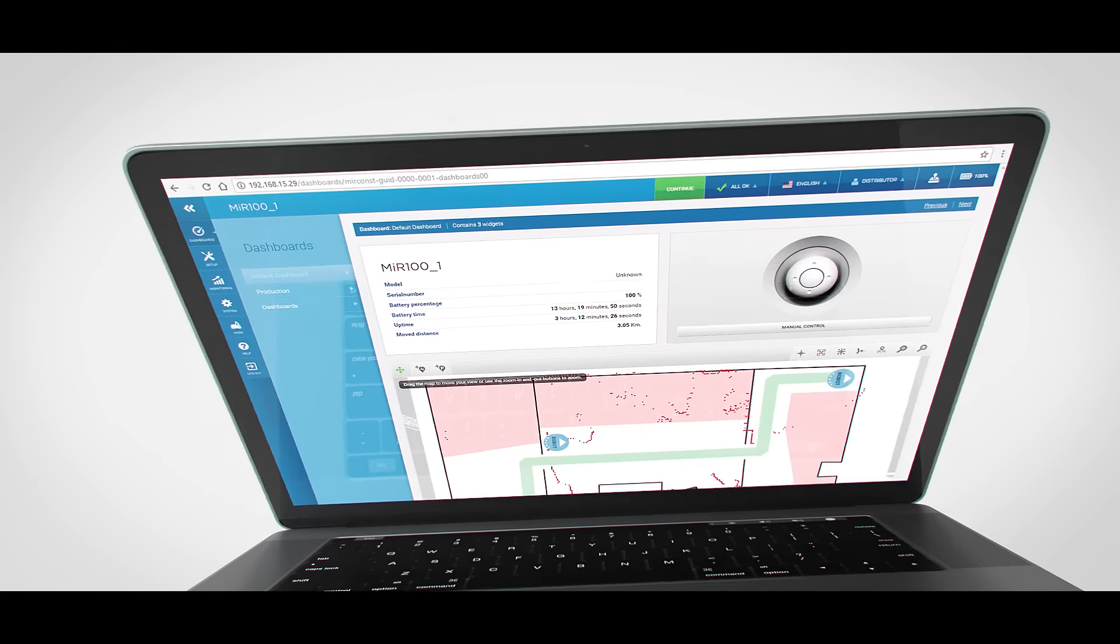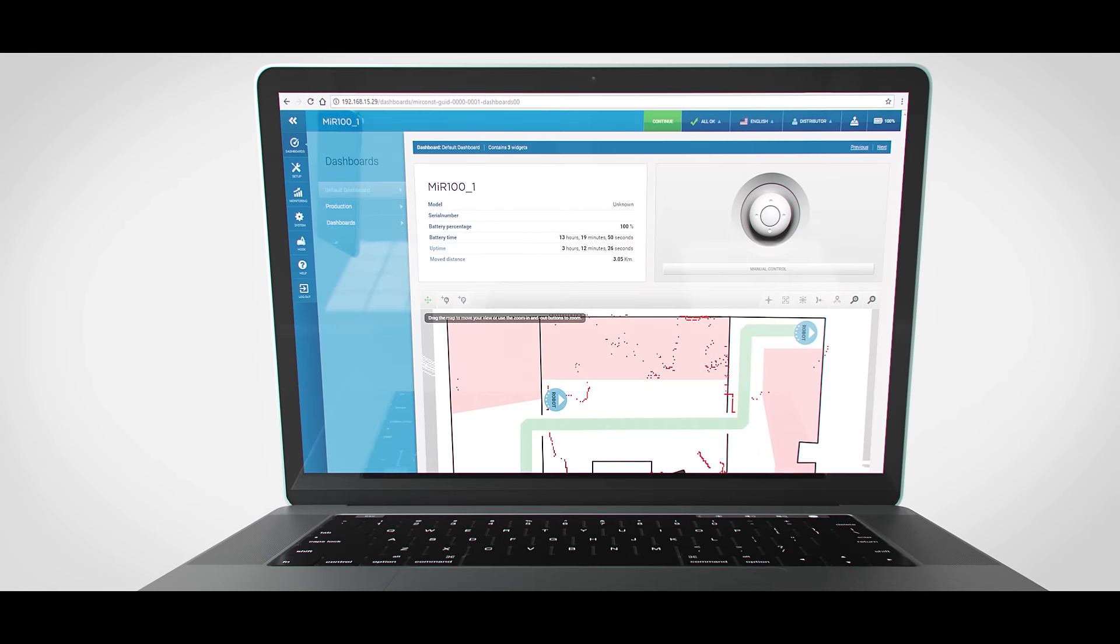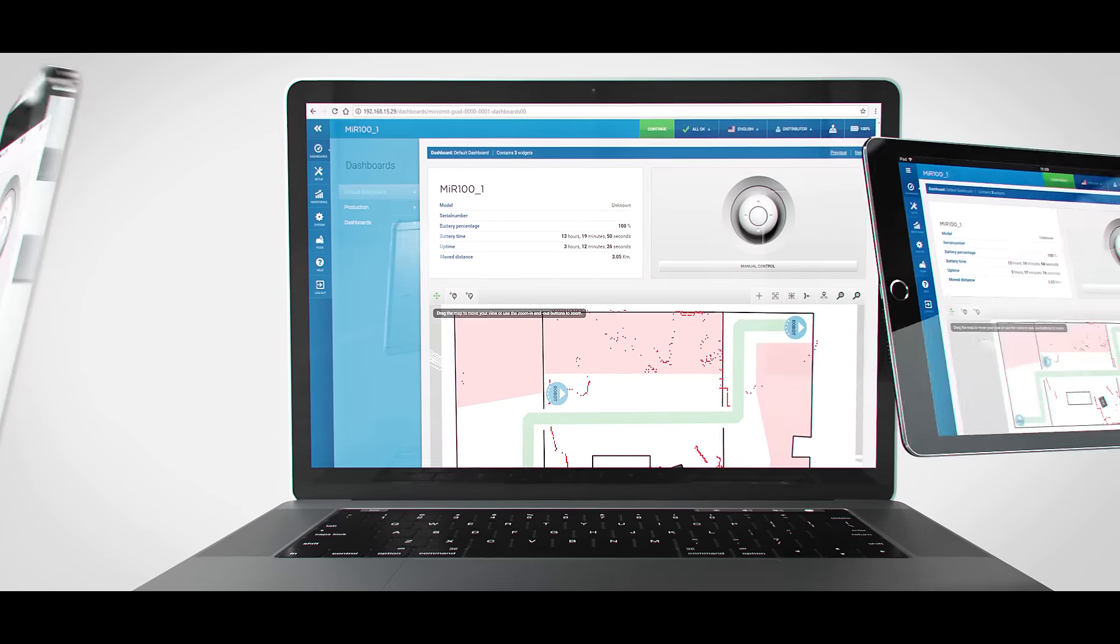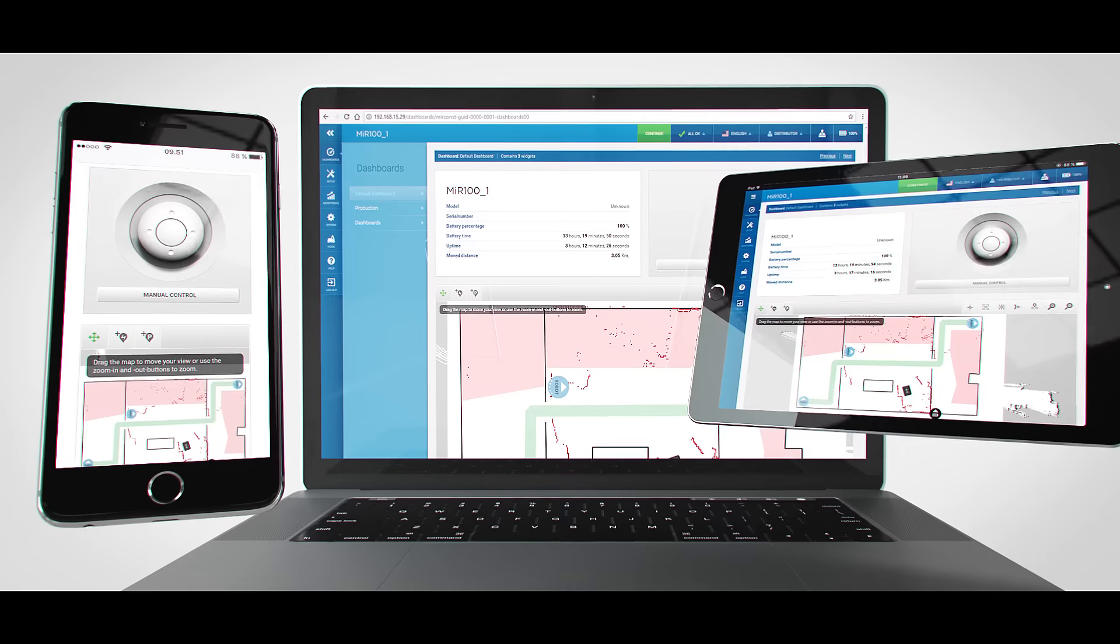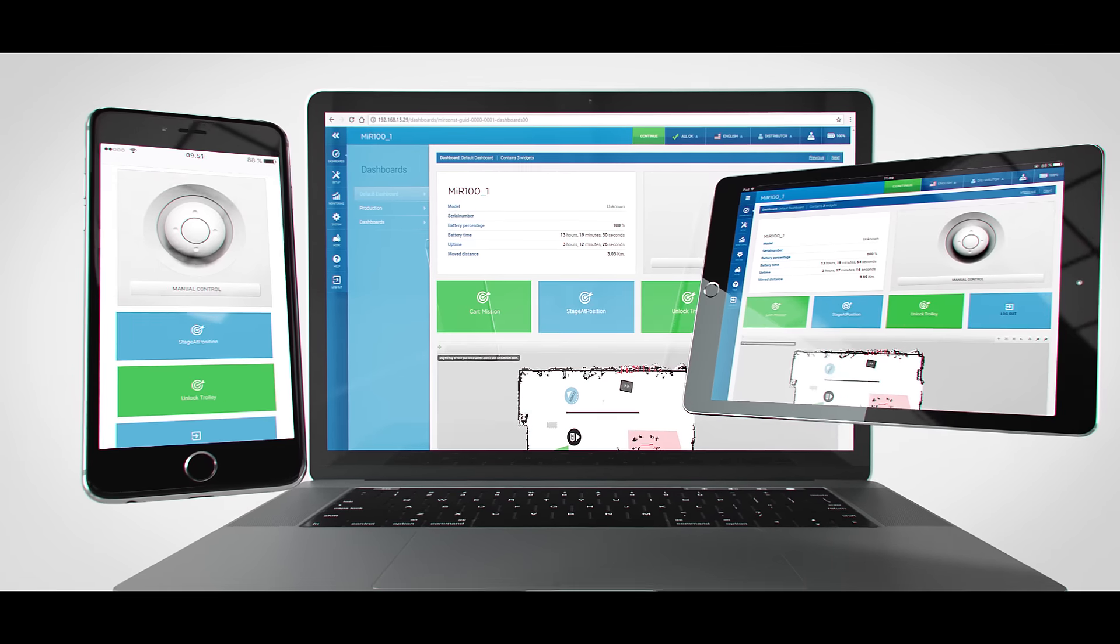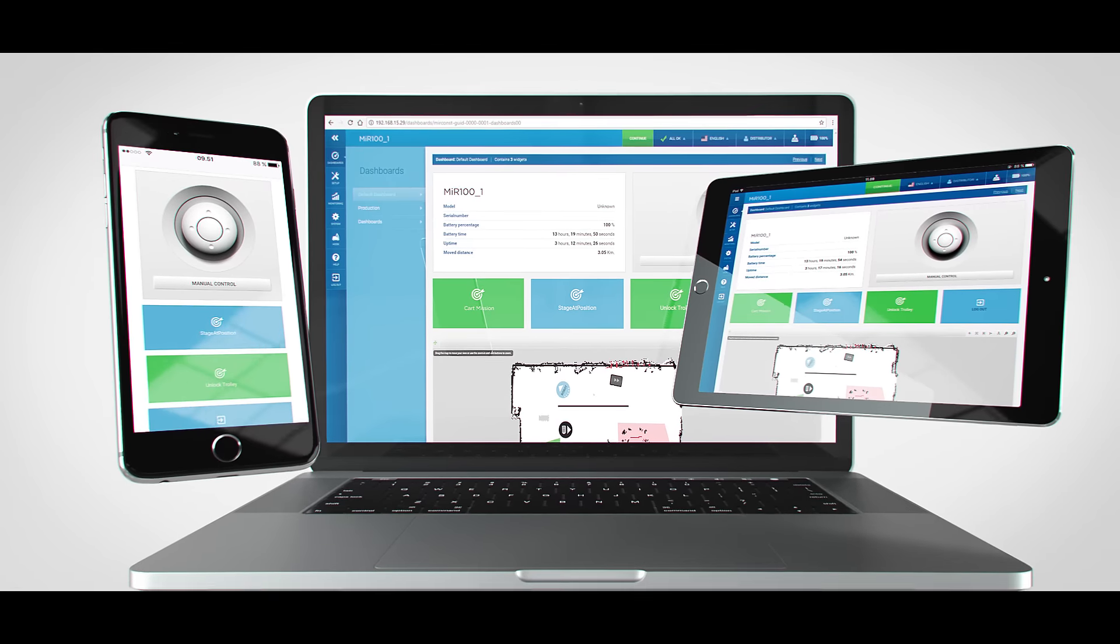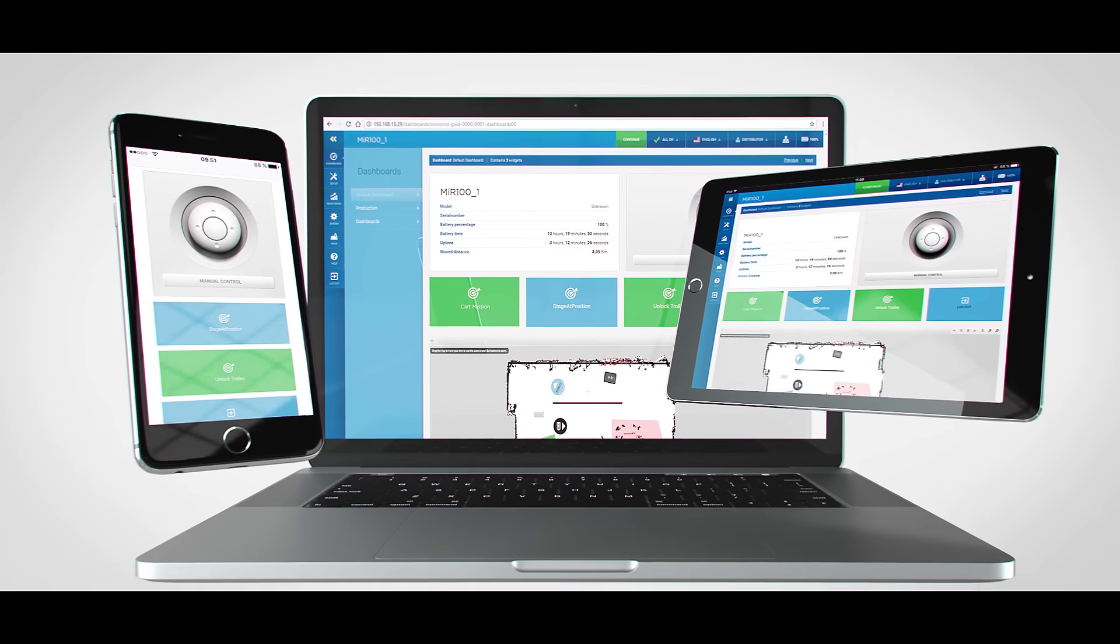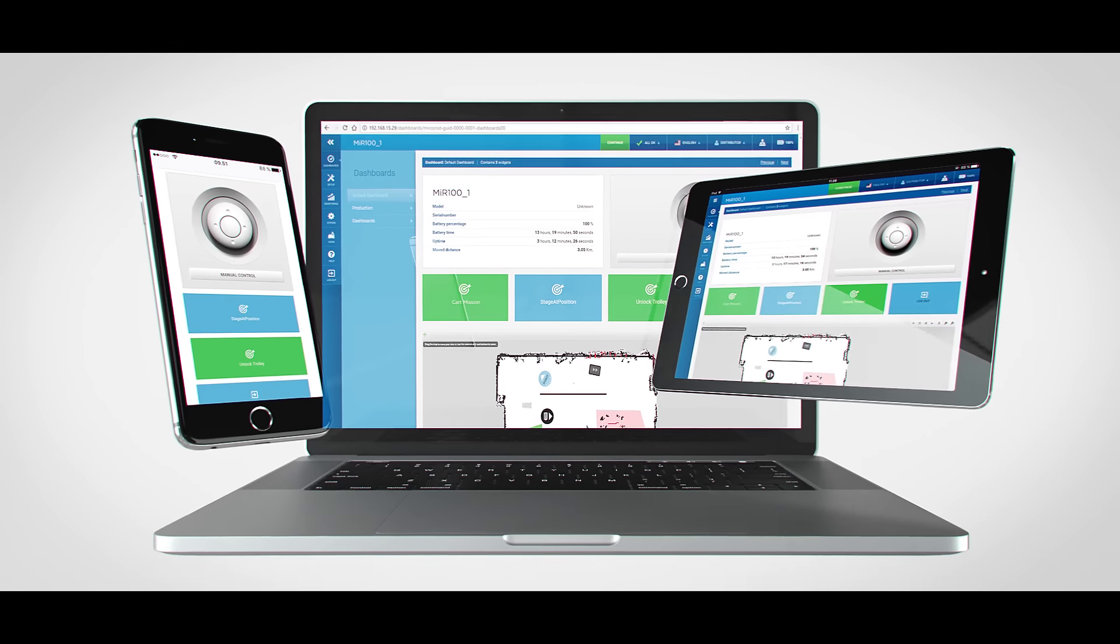Programming the MIR robots is simple. The user-friendly and intuitive interface allows for fast and hassle-free implementation. And you get customizable dashboards that make it easy for you to tailor the interface to your individual needs.